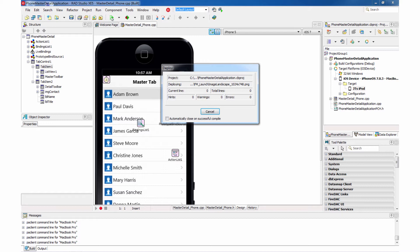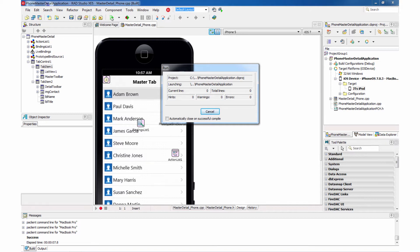So C++ Builder is building the ARM executable for us, packaging it with the Xcode command line tools, and deploying it right to my device.